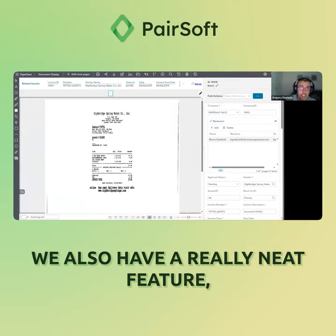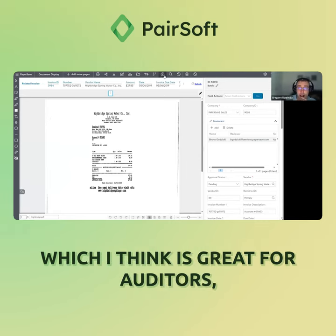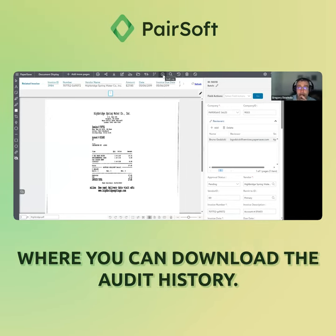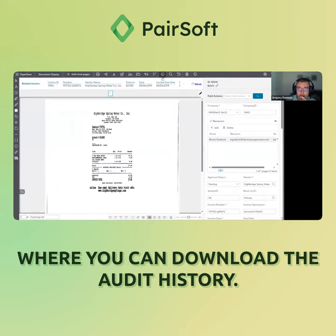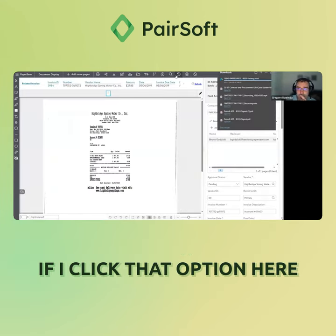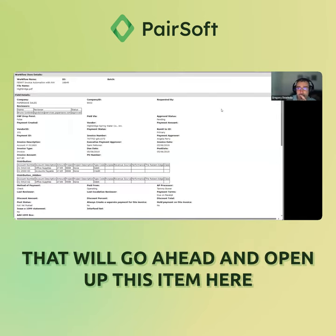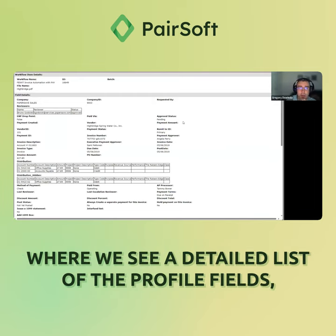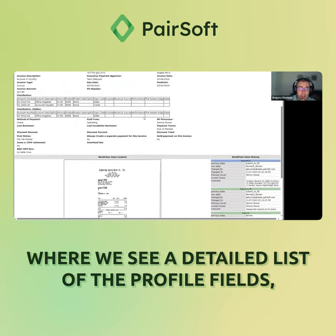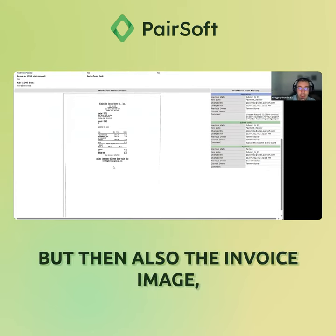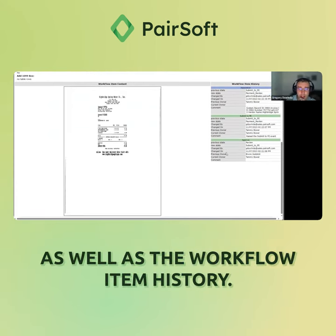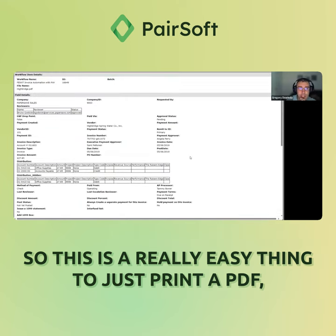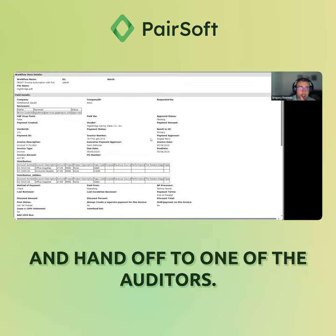We also have a really neat feature, which I think is great for auditors, where you can download the audit history. If I click that option here, that will open up this item, where we see a detailed list of the profile fields, but also the invoice image, as well as the workflow item history. This is a really easy thing to just print as a PDF and hand off to one of the auditors.